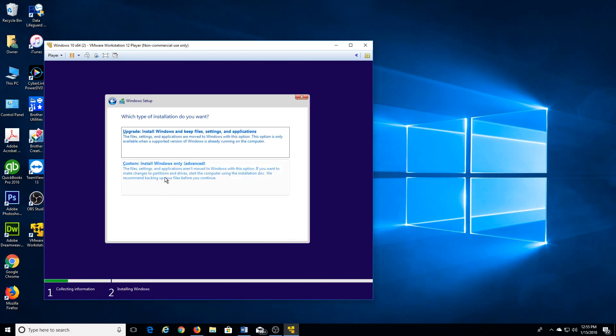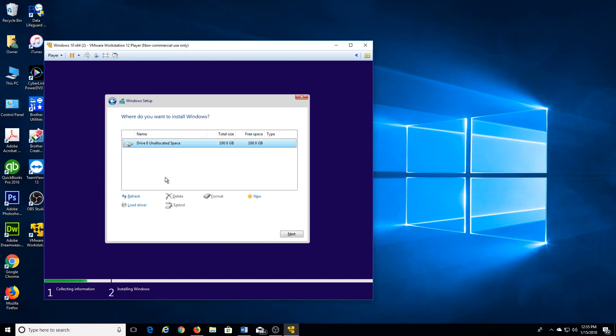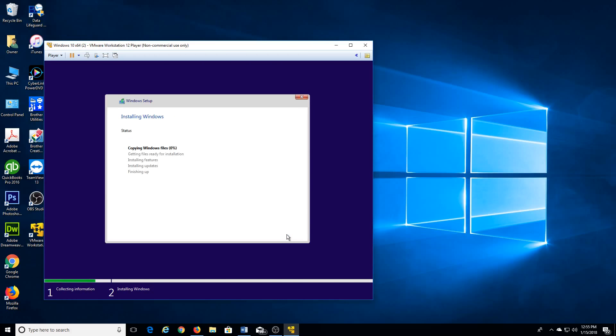So I'll do custom. That's our 100 GB hard drive. Next. So this process will take a while, so I'll come back when it's done.